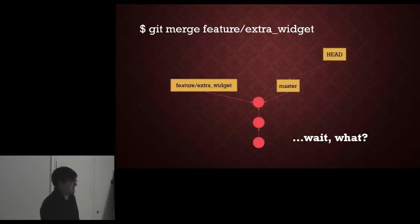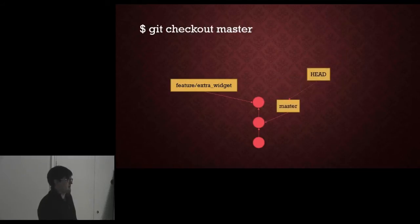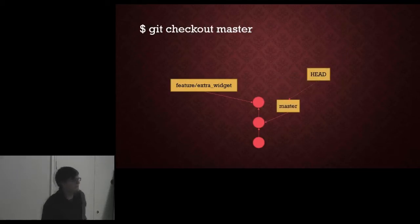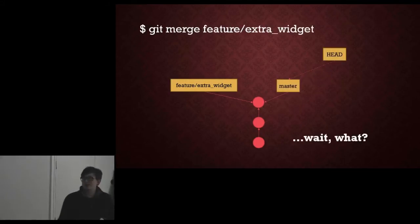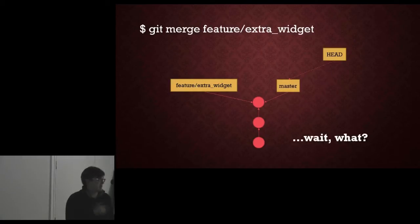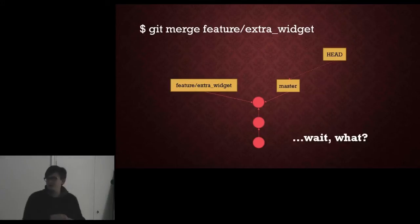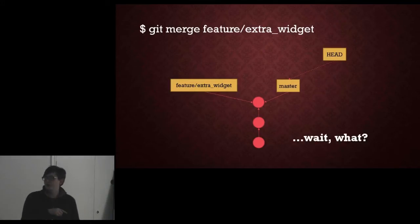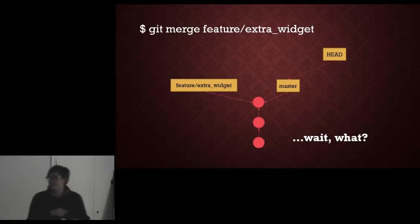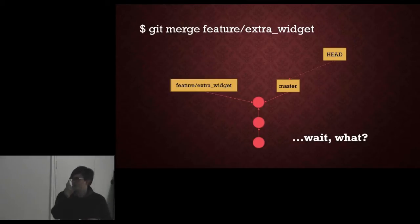In case you didn't see that, when we merge our branch back into master, all that happens is the master tag moves up by one node. This is because Git is smart and it spots that there haven't been any changes on the master branch in between you branching off and you merging the branch back in so it does what's known as a fast forward, it simply moves the reference.